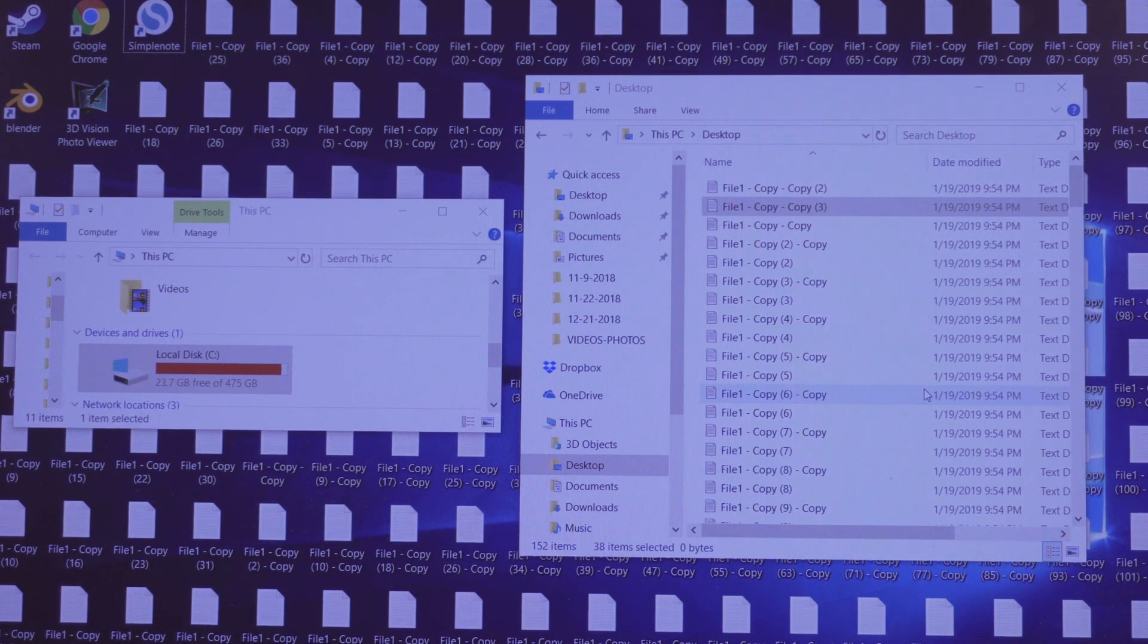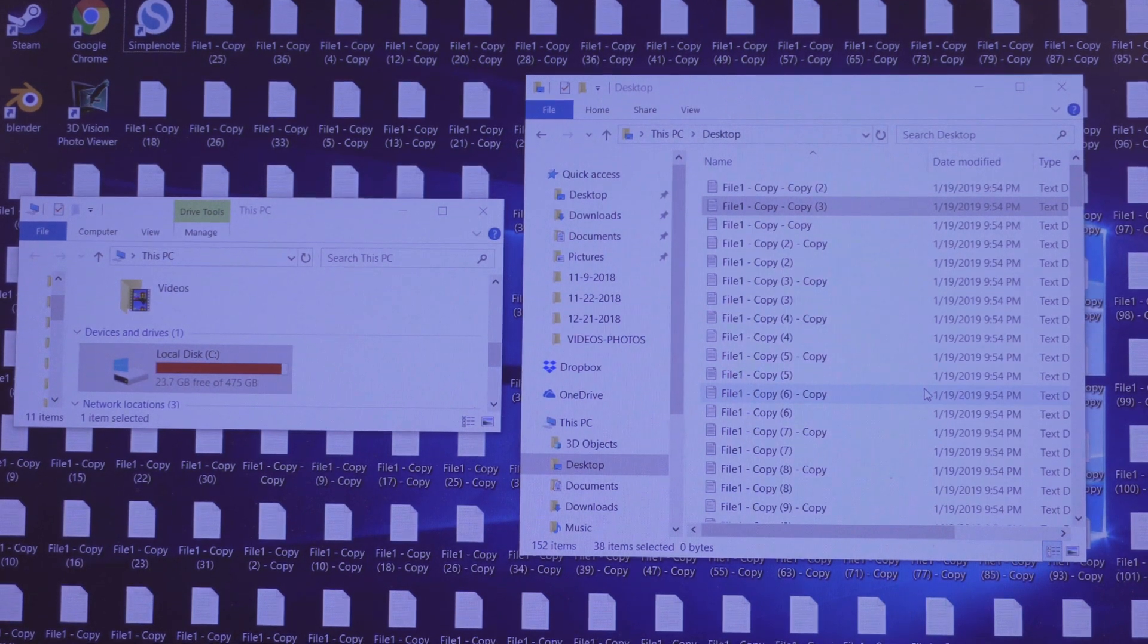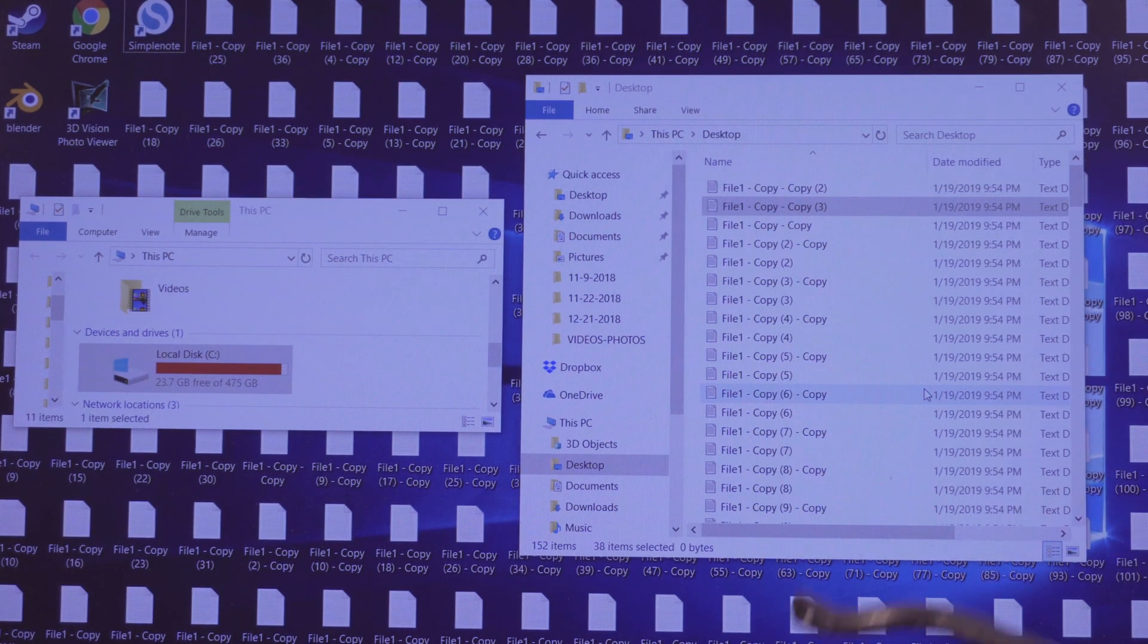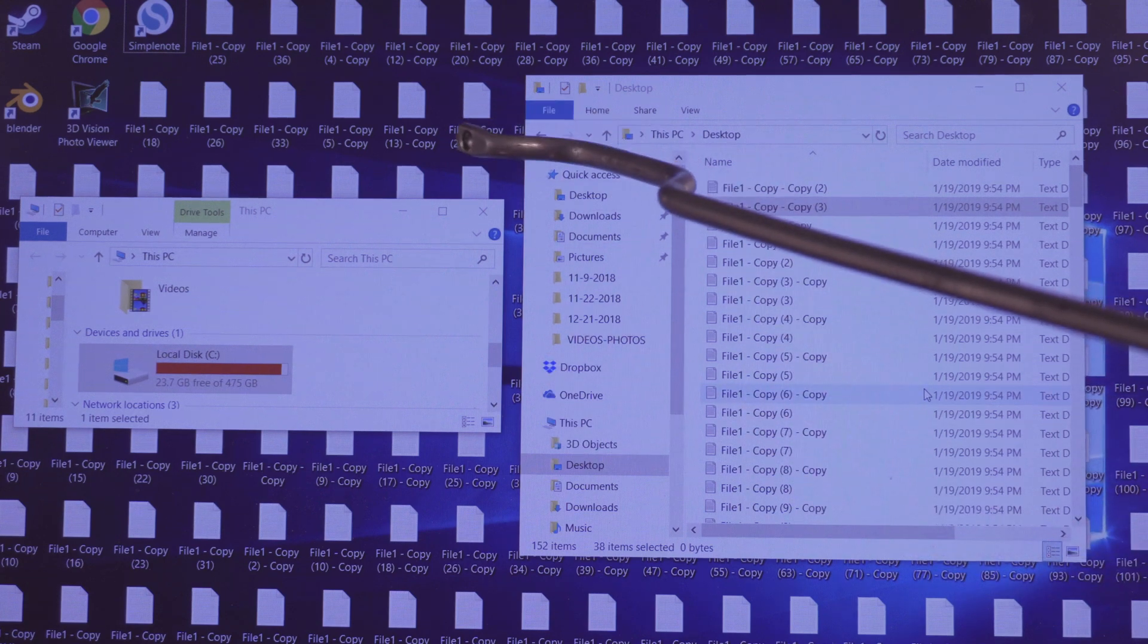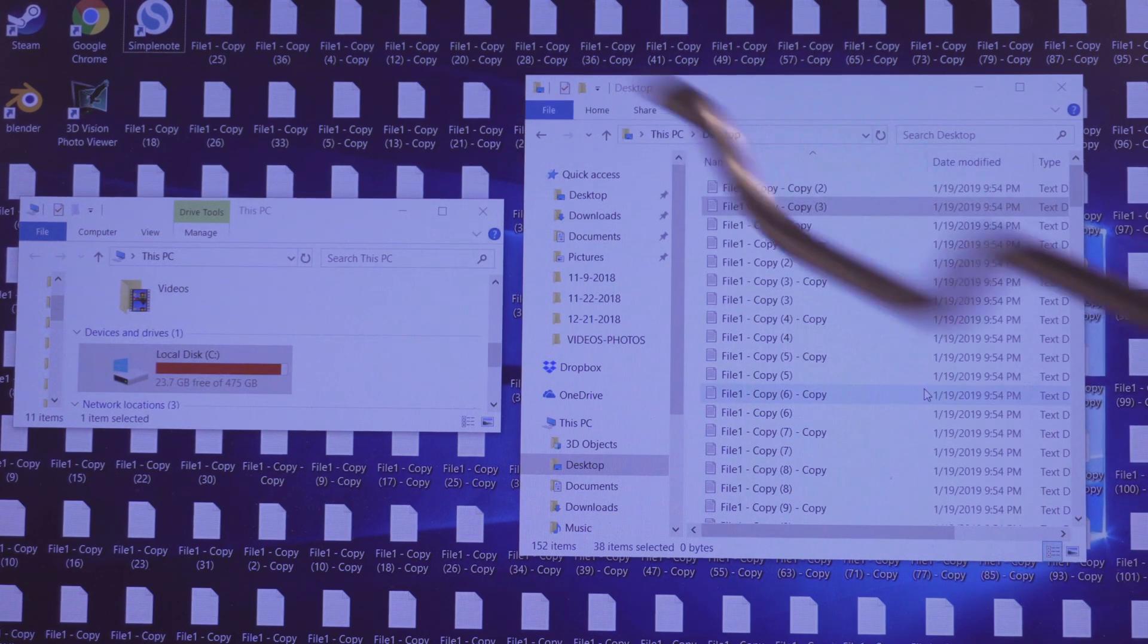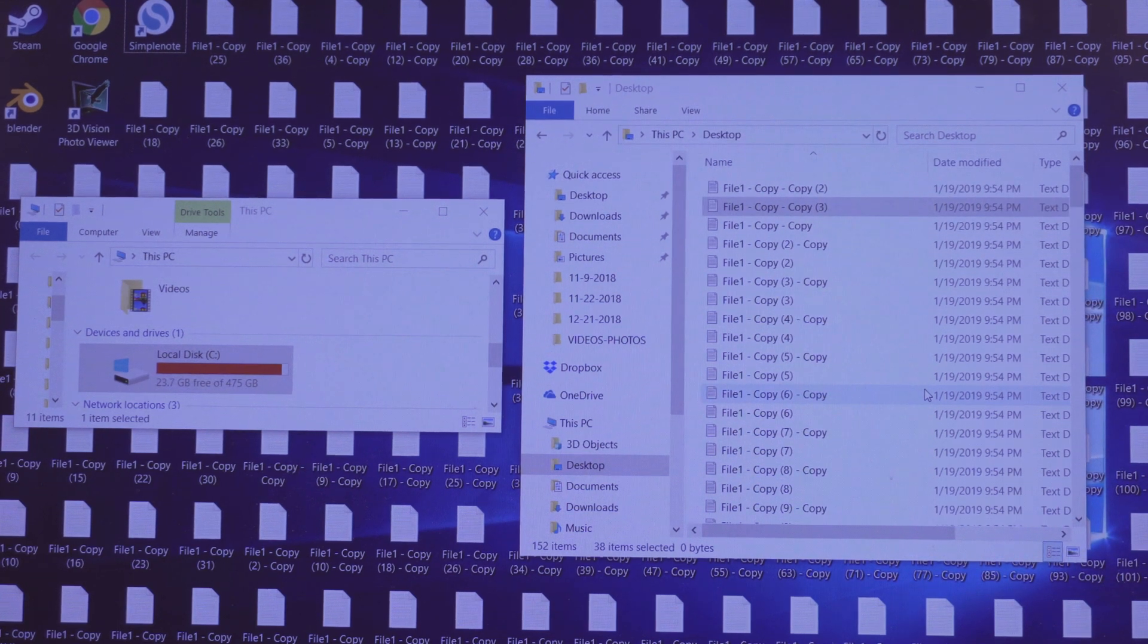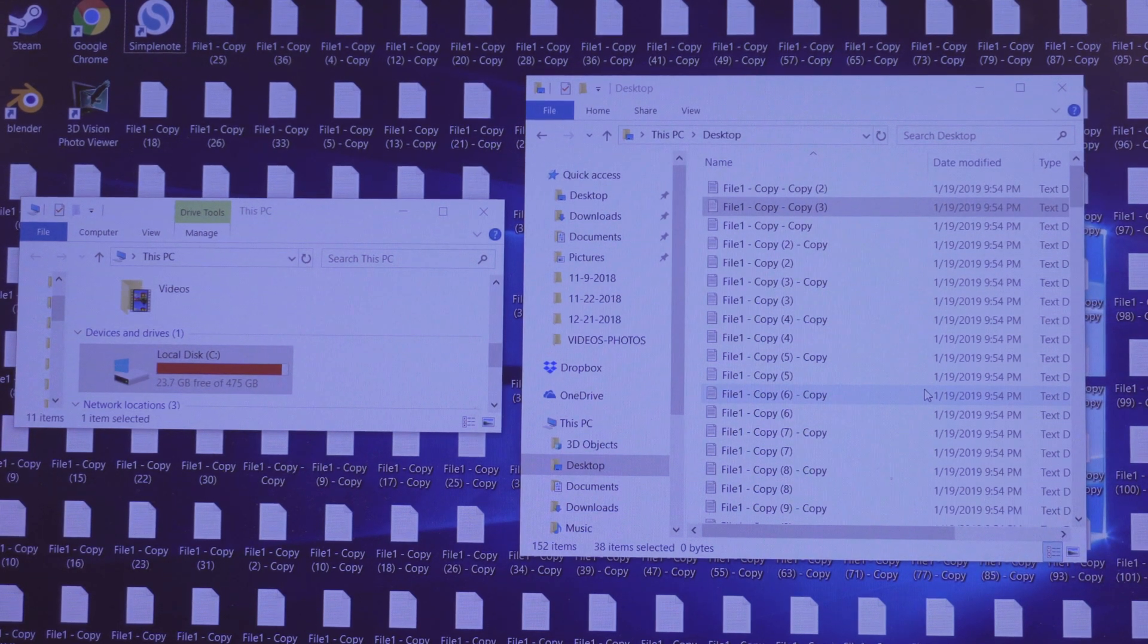Hello everyone. So the other day someone had a question: does storing tons of files on your desktop slow down your computer? And my first quick reply was, no it doesn't.